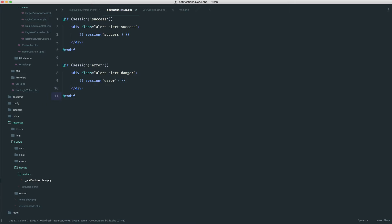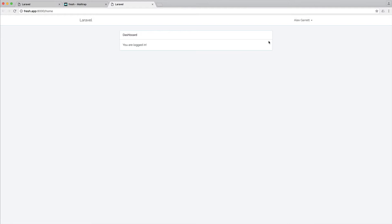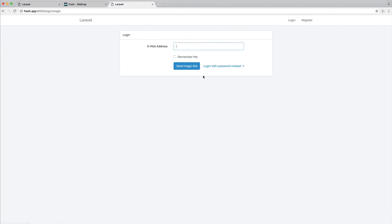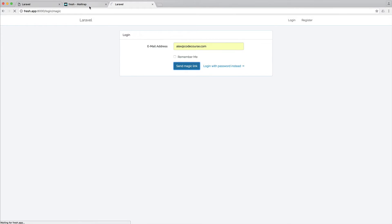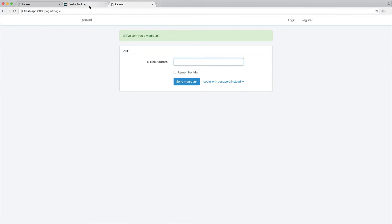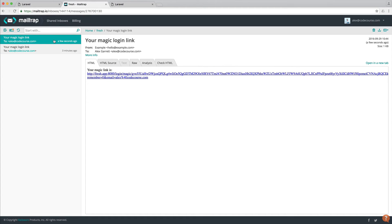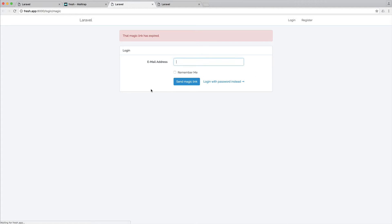So what we can now do is sign out, go ahead and log in, enter our email address, send the magic link over, go over to our mailbox, but not click it for about 30 seconds. So I'm just going to literally pause the video and wait for 30 seconds, and then we'll try and access this. Okay, so I've waited for about a minute. Obviously, if you want to test this, you can lower the expiry. But when I click on this, we should now see that magic link has expired.